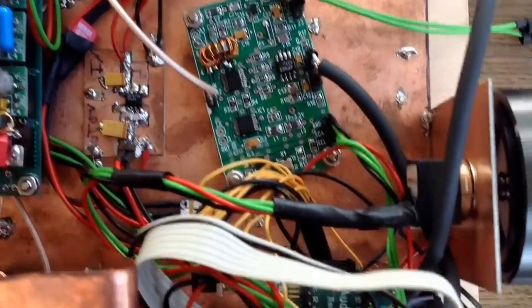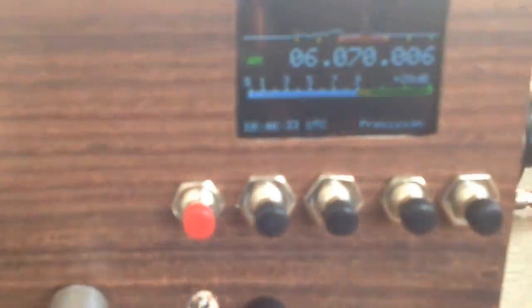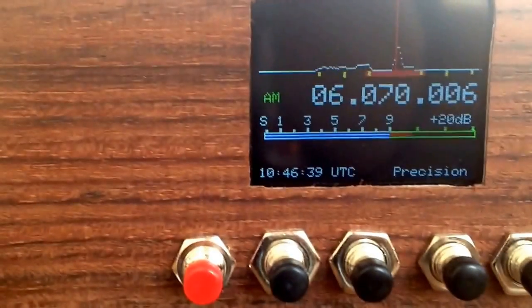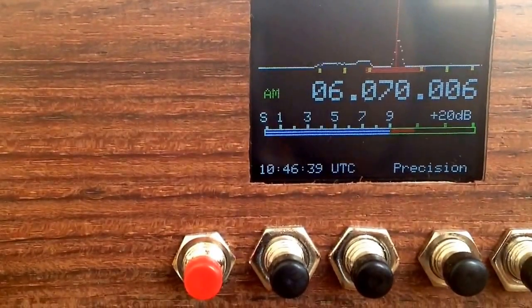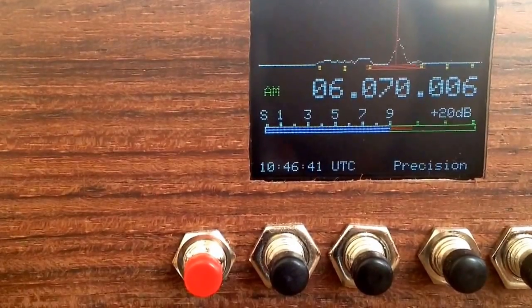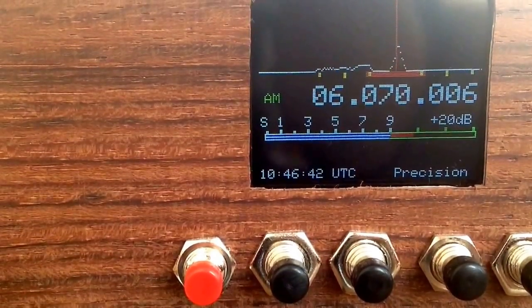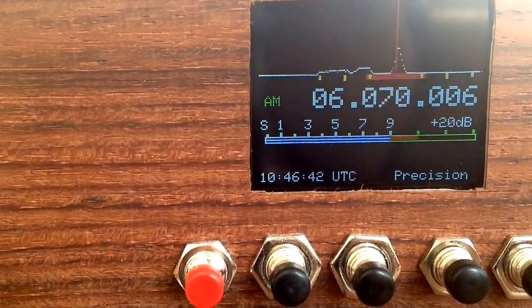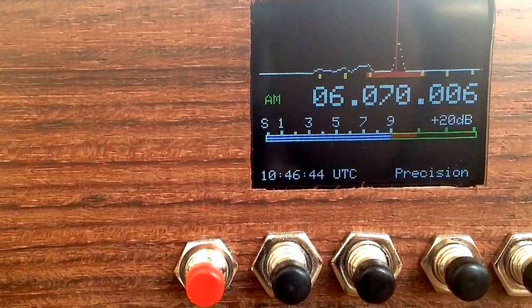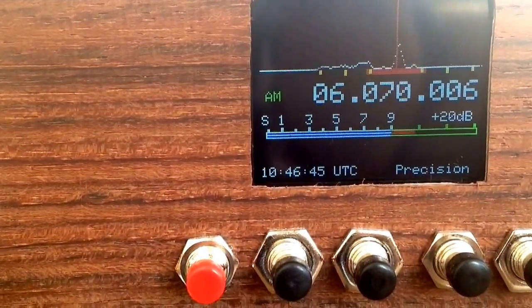Now I will continue to listen to Radio DARC on 6070 kHz, as usual every Sunday at 10 o'clock UTC. This is Delta Delta IV Whiskey Hotel. Have fun!